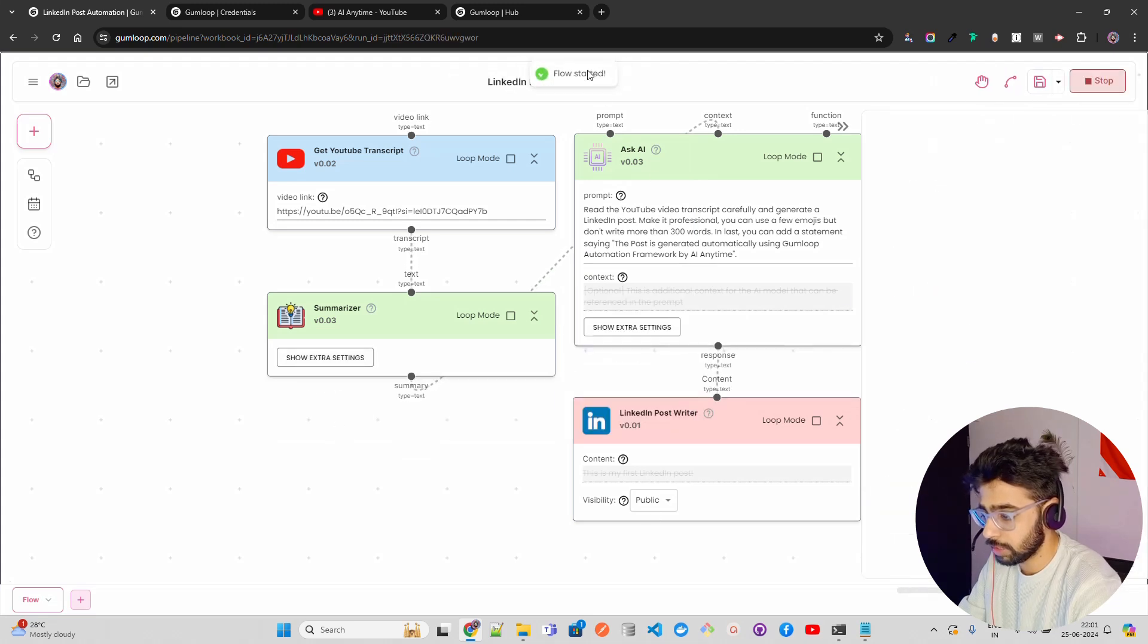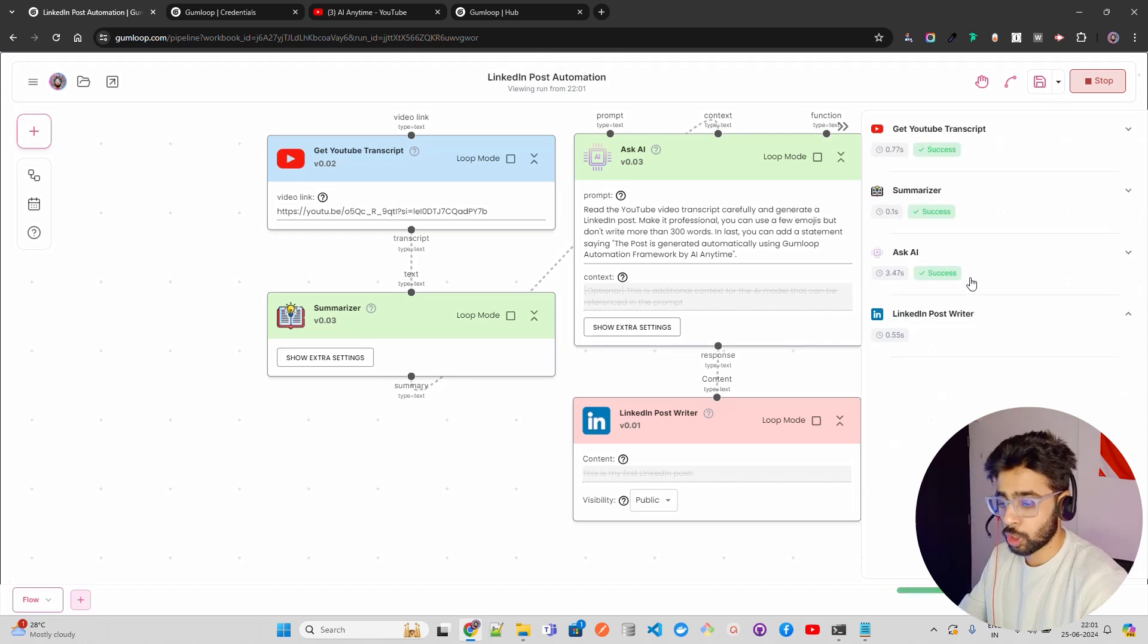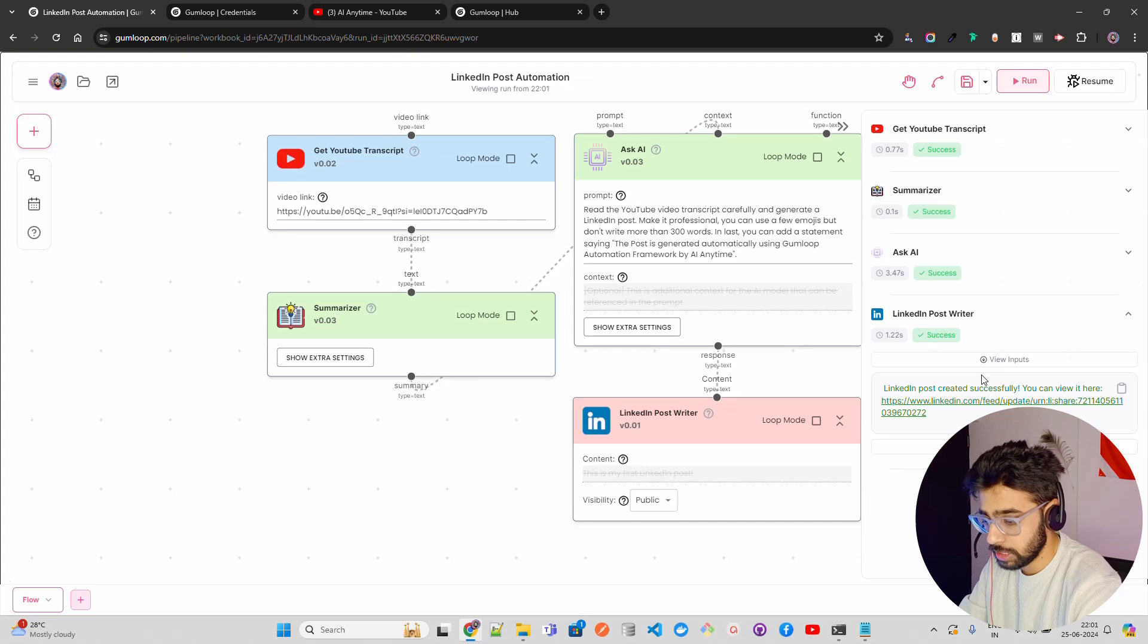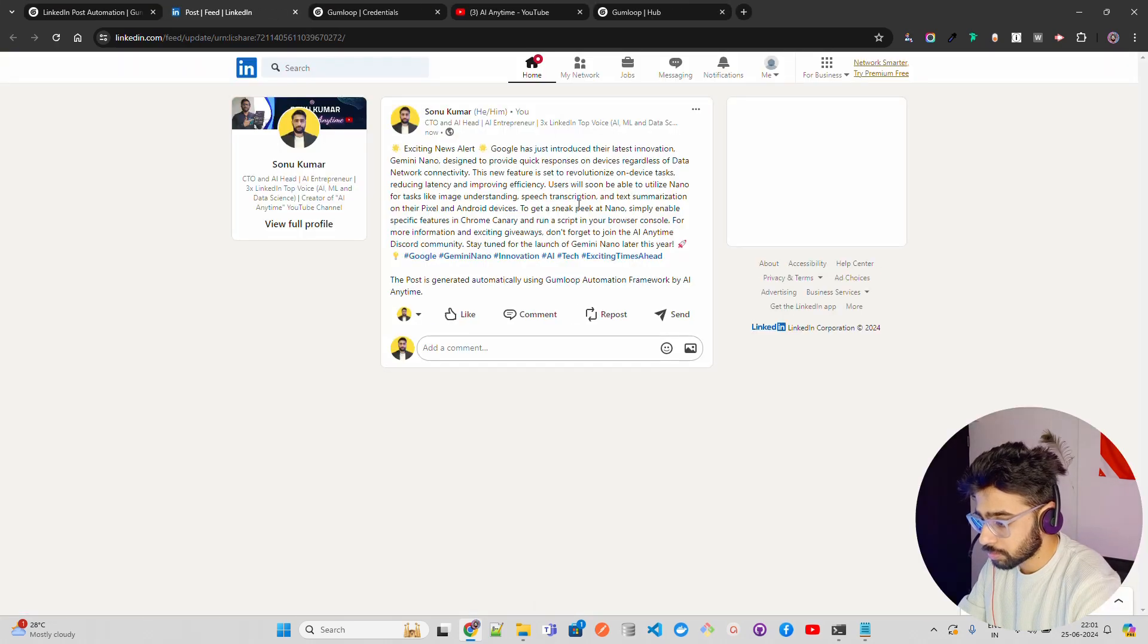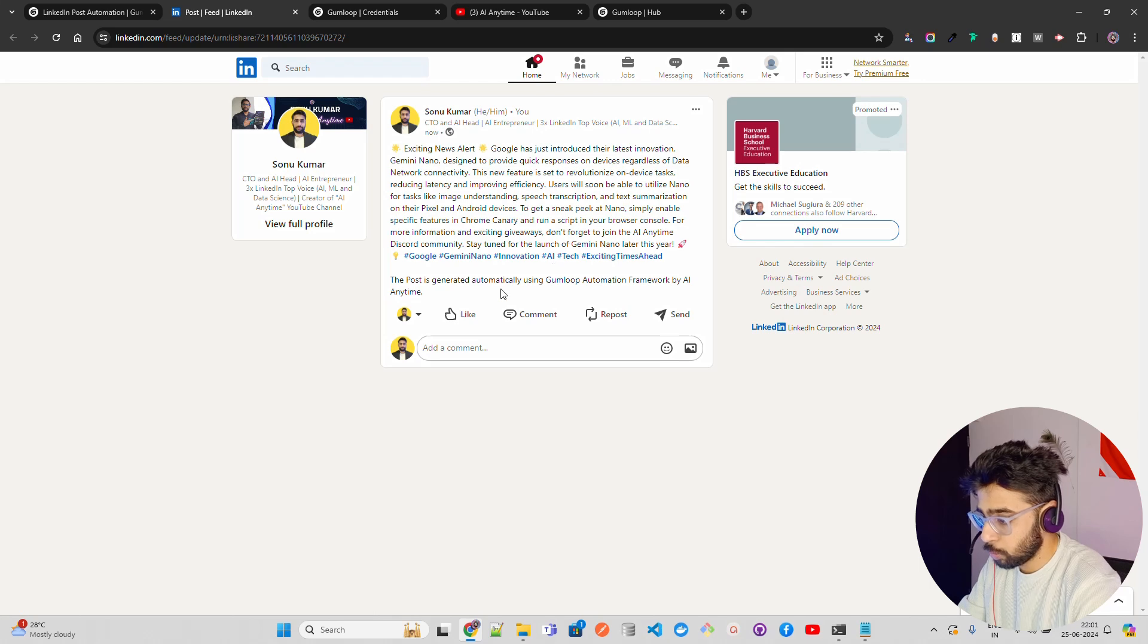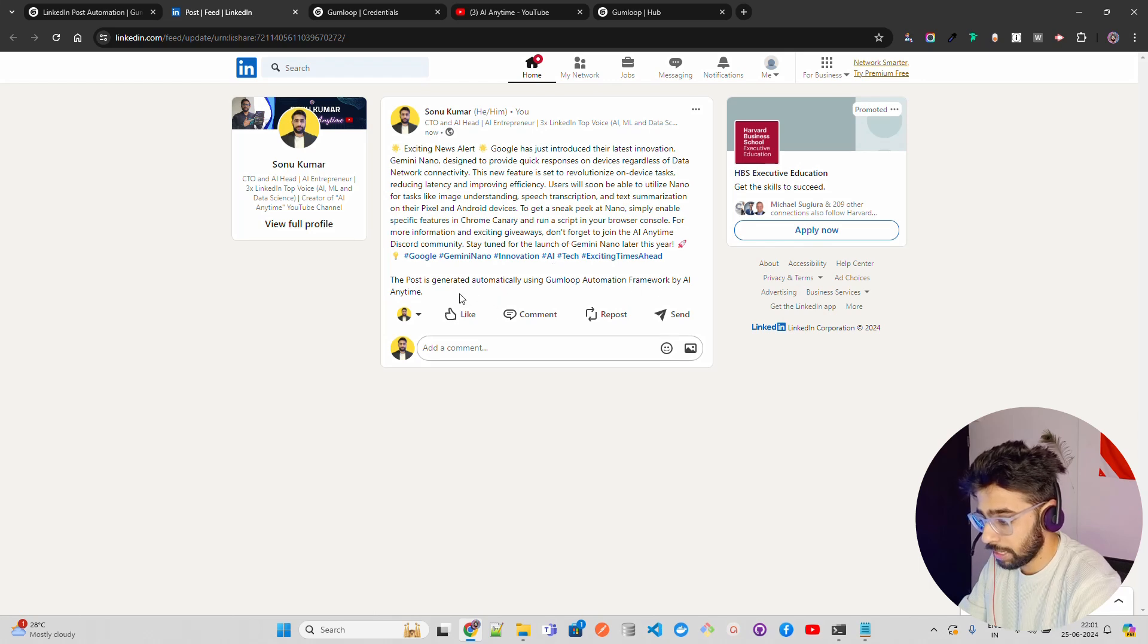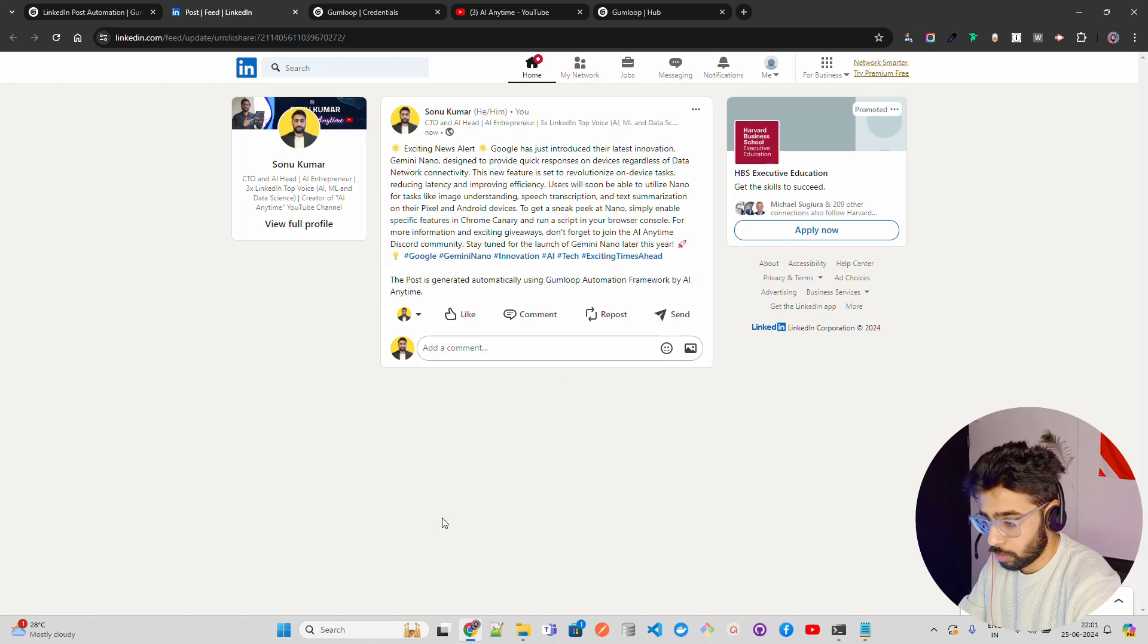So let me just do that. You can see it says flow is started. It extracts whatever you have. Ask AI is a new prompt so it's not looking at the cache. It has to change it. And you can see it has posted it. Now if you look at here, it says the post is generated automatically using Gumloop automation framework by AI anytime. This is what I wanted.